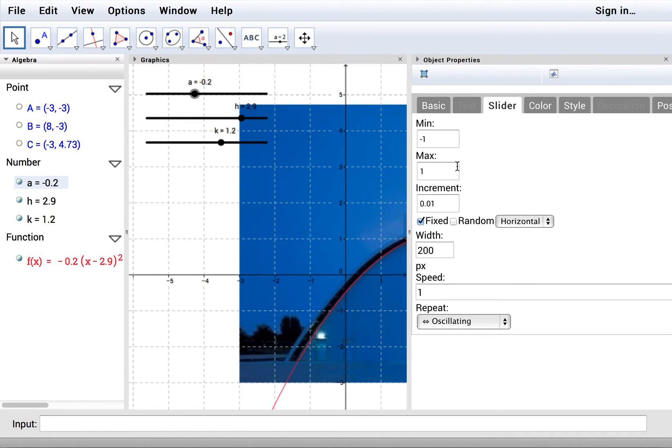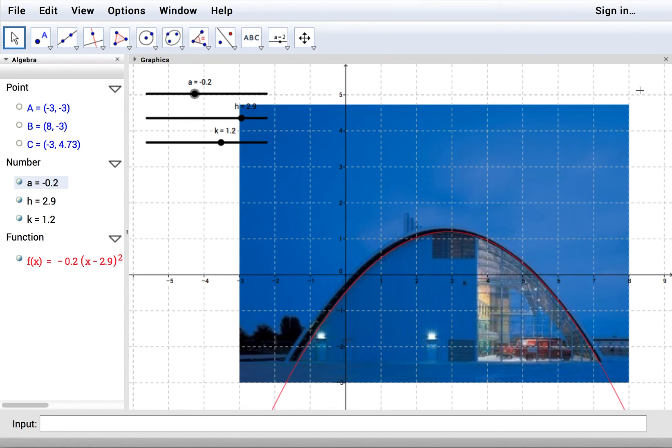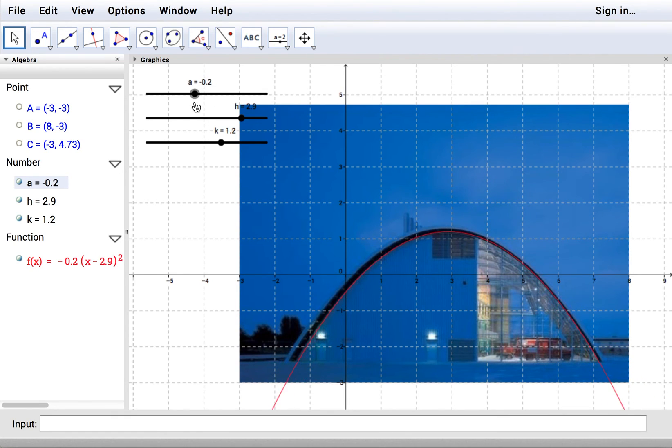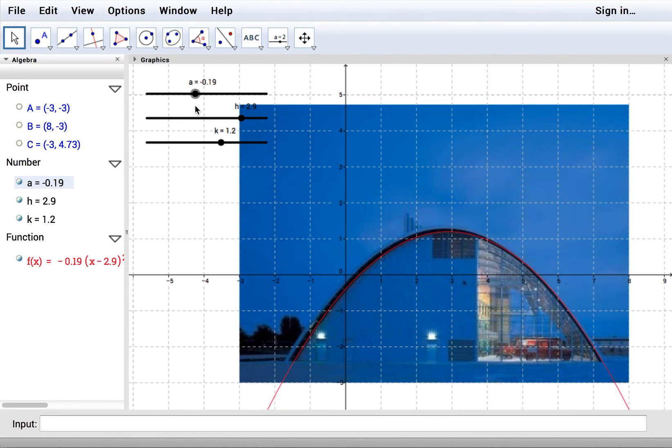Okay. So now I have finer control over a. And you get the point. And there you go!